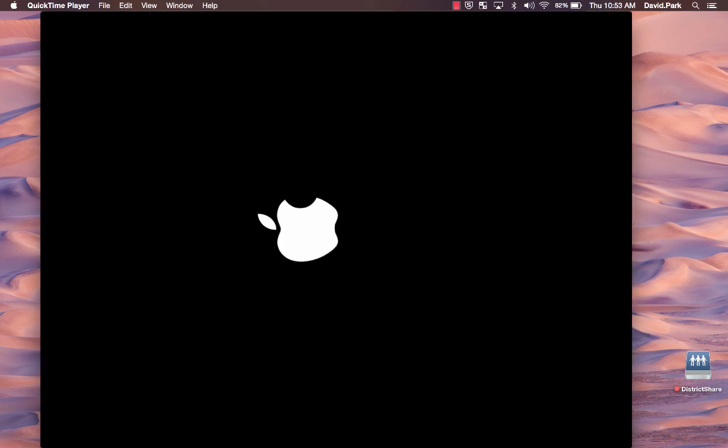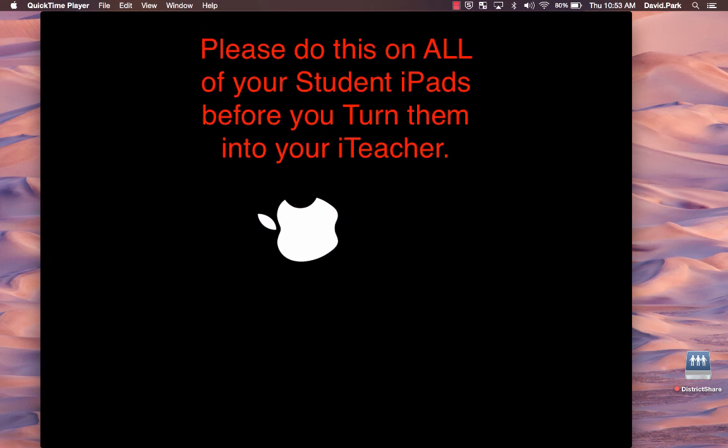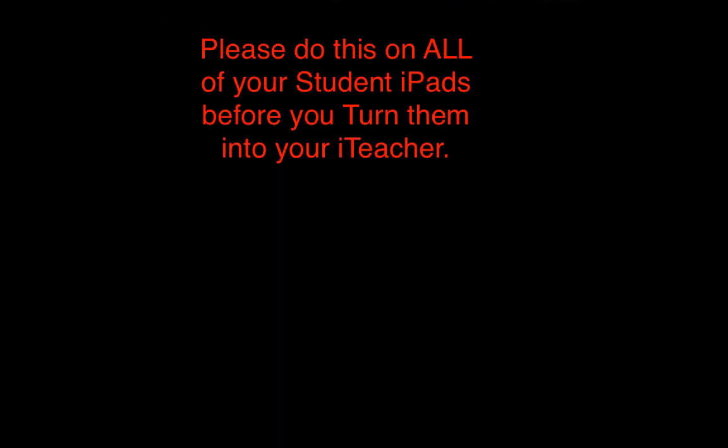And now your iPad is reset. You will need to do this for each and every student iPad before you turn them in. Thank you, and have a good day.